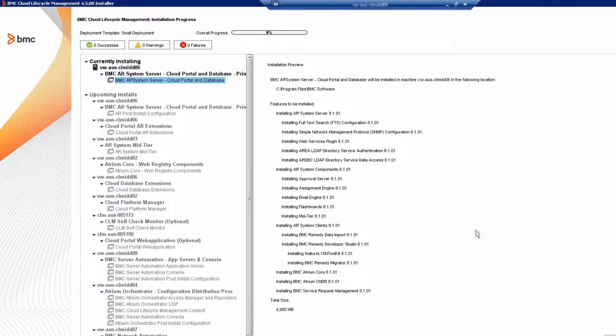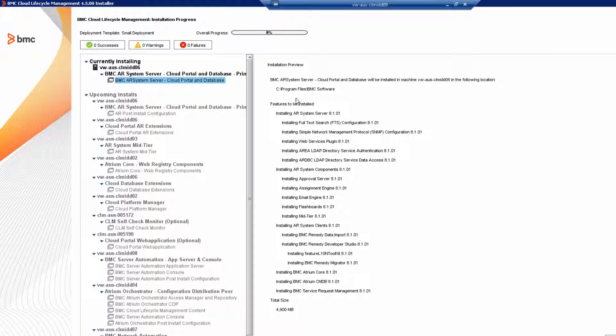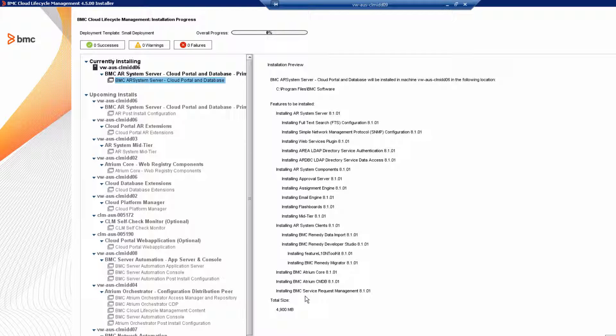Review all of the products and the versions listed in the cloud portal and database stack. You'll see that it includes a lot of products here. Click install to continue.